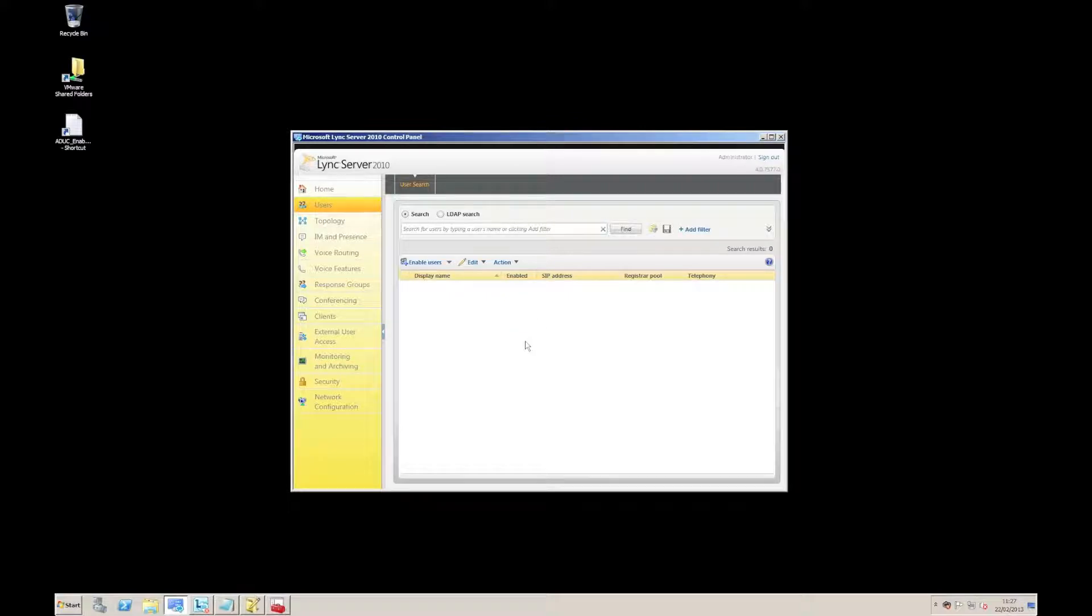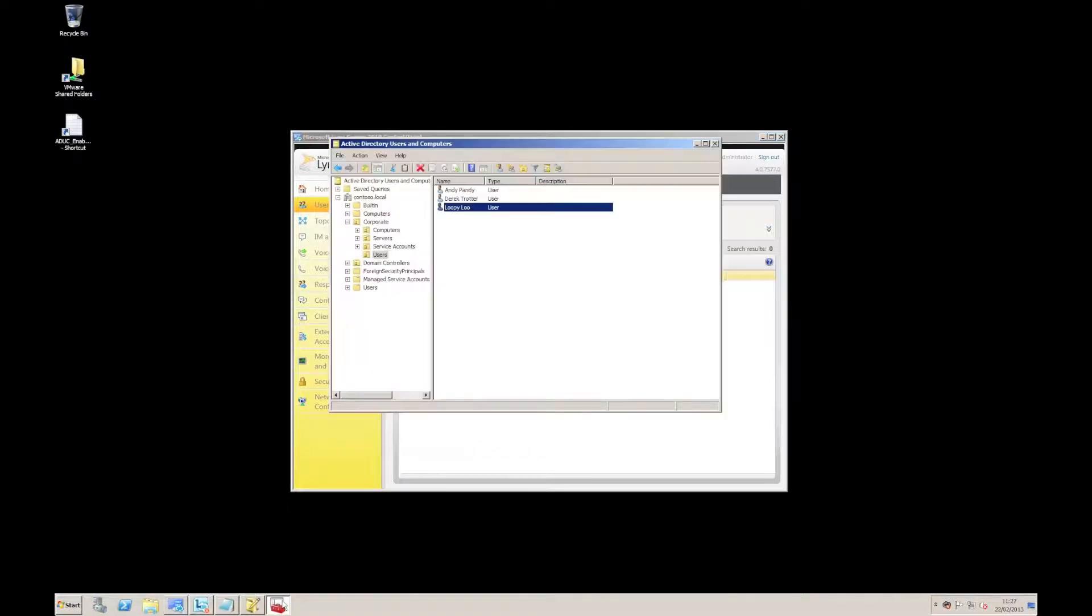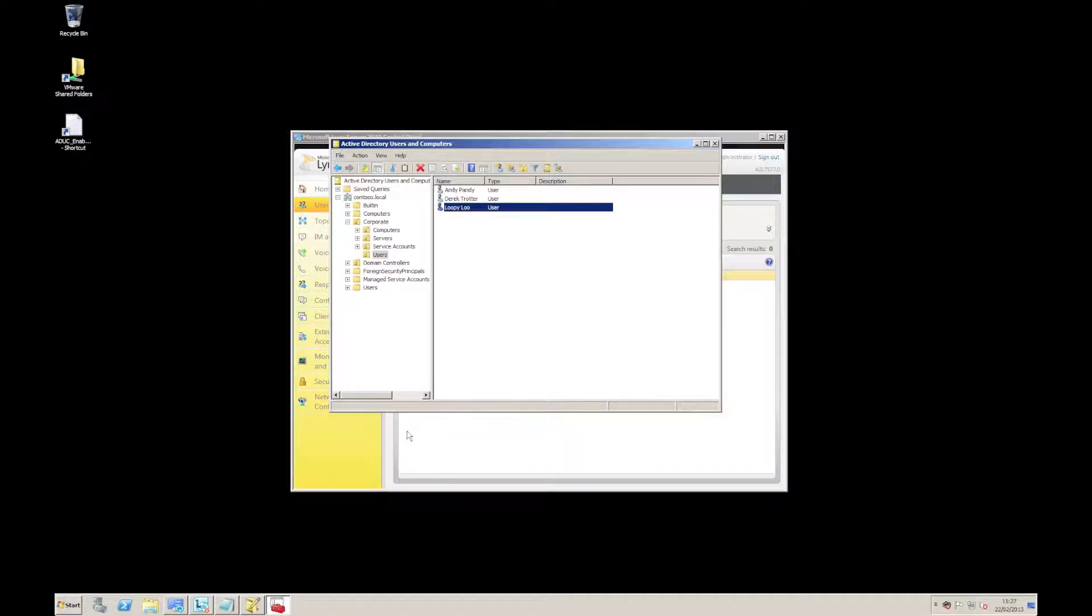Now, what we can do by extending the users and computers console, we can enable the configuration of Link users actually directly within this console. So by way of example, here we are in users and computers, you can see I've got all our demo users set up.